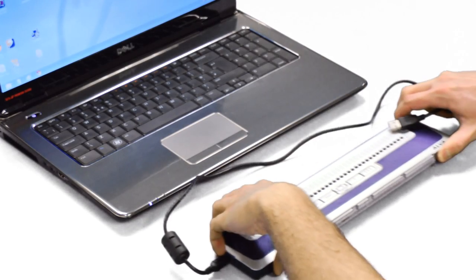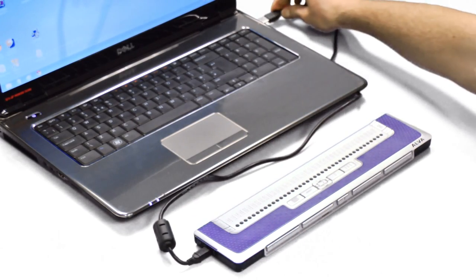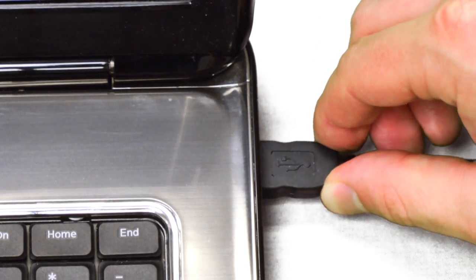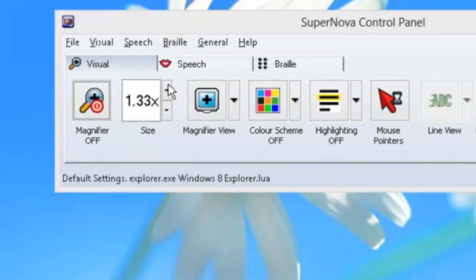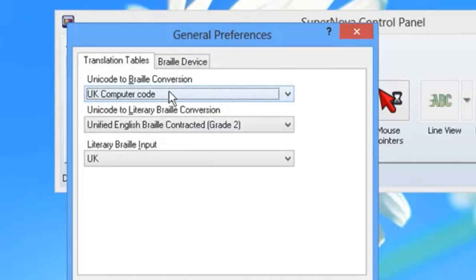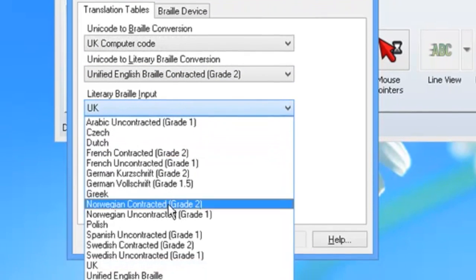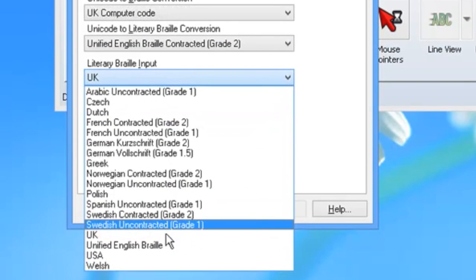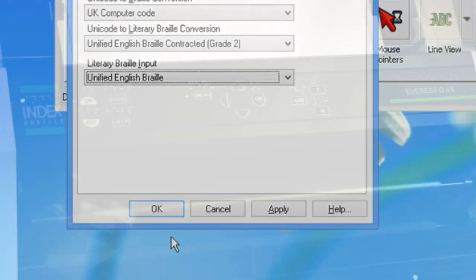You can certainly already use Unified English Braille on your computer if, for example, you have a refreshable Braille display. Supernova already includes it — you just go into the control panel, the Braille General Preferences, and you select Unified English Braille and up it'll come on your Braille display.